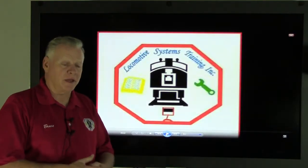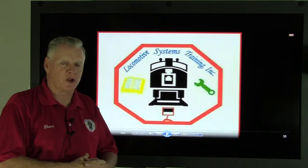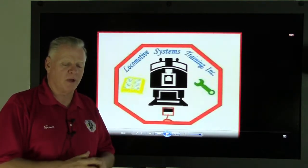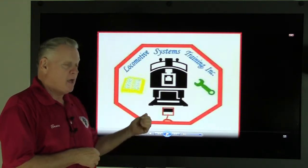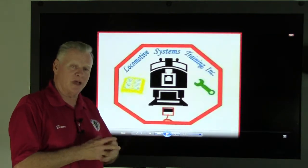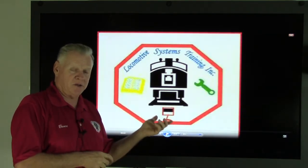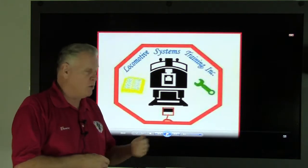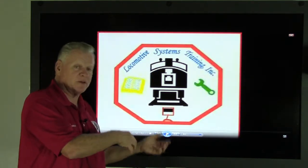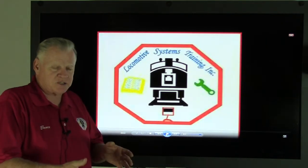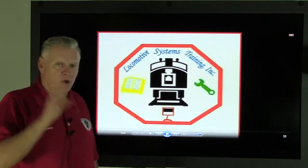Bruce McConnell here, back from being up in Canada doing some training and a convention. Also want to remind you folks that there are a couple of bloopers that got made in video number LST-007, that was the last one I had done before I went up to Canada. That way you have the reference — you can look at number seven and then come look at this LST-008.